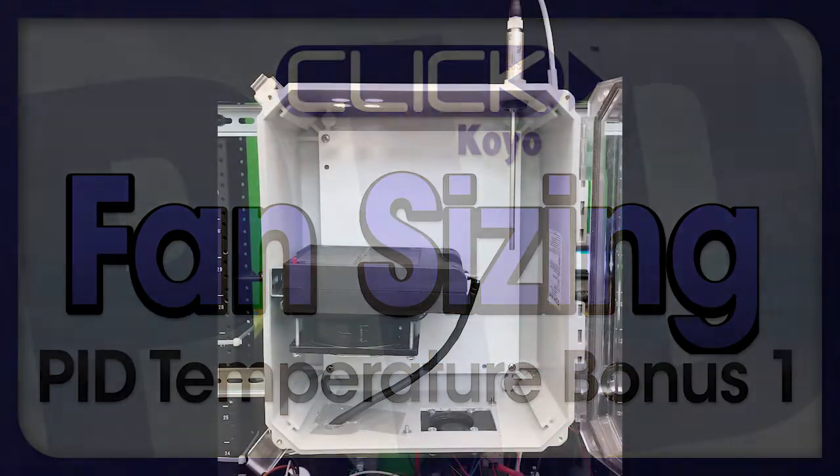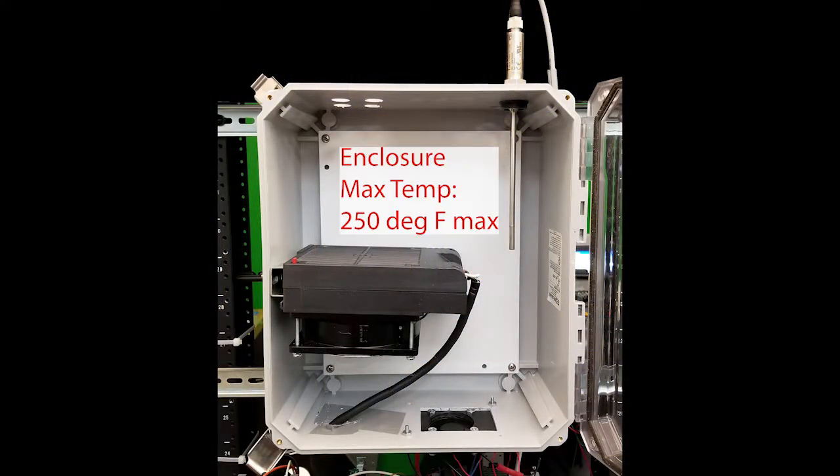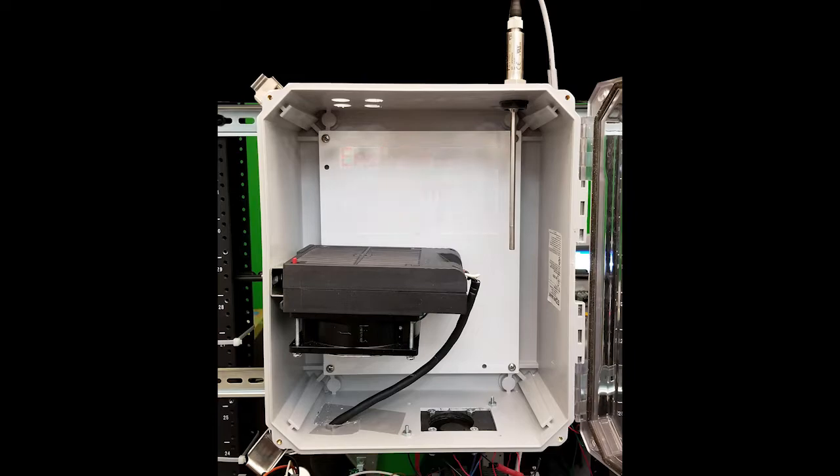The enclosure we're using in this series of PID videos is rated for 250 degrees max, so it's really important we choose the right exhaust fan size. But how do we know what size fan to use to keep the enclosure at a reasonable temperature?